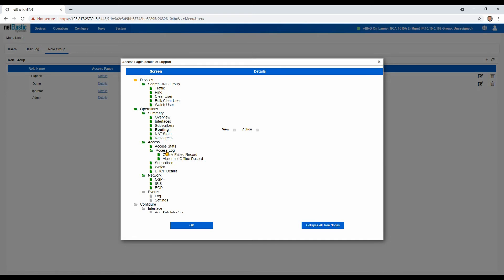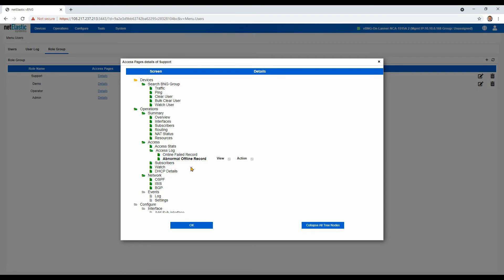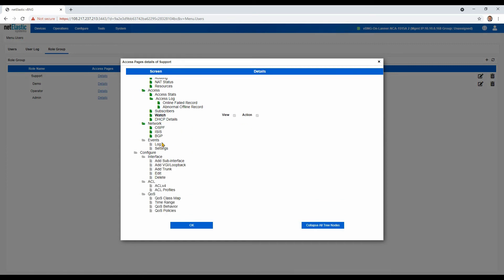And then down on the access side, things like subscriber online fail records and abnormal kickoff or disconnect records, as well as searching for subscribers and putting them on a watch list. But we left out events and the critical event logs, things like that. They're really more designed for the operations team than the subscriber support team.